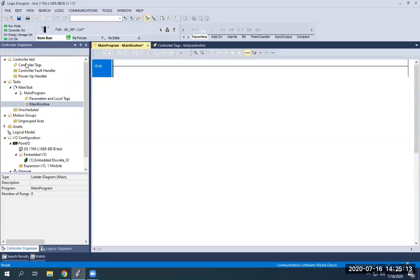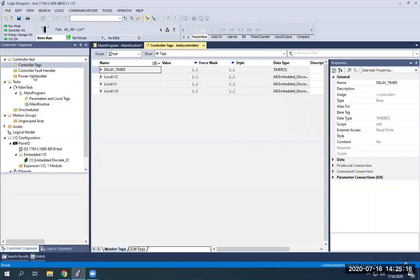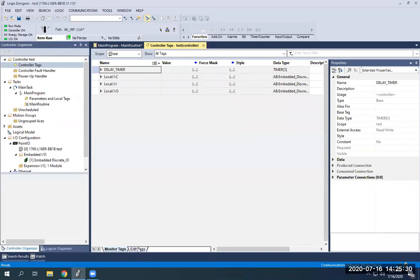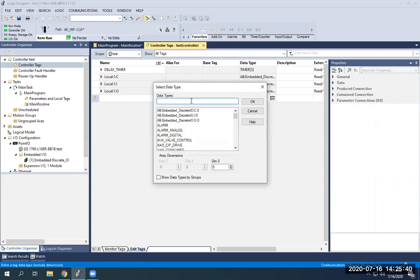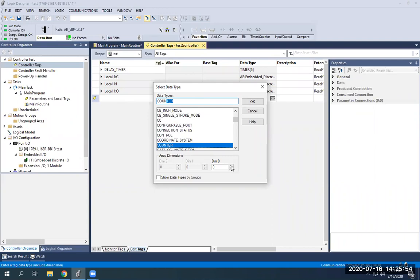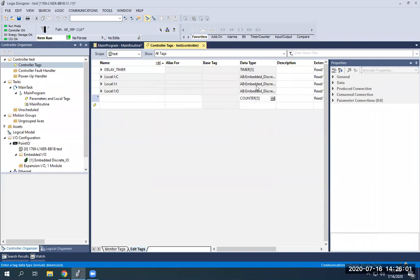I have my blank program up and I'm going to go here to controller tags. I can see my timer from yesterday and my local inputs and outputs for my IO interface device connected to my L16. I'll go down to edit tags, then create a counter the same way you do timers — click in the data type, hit the three dots, and start typing 'counter.' I want to create five of them, so I'll set the dimension to five and hit OK. Now I have my five counters.